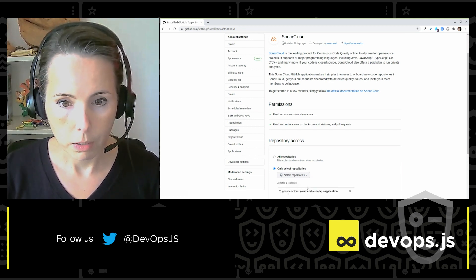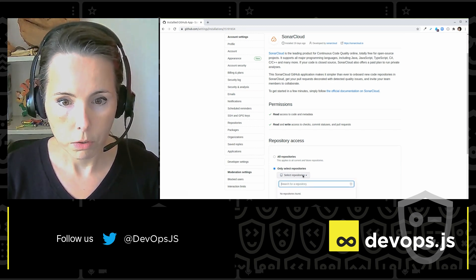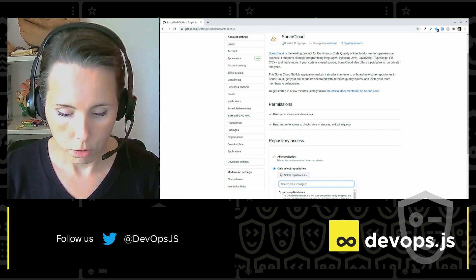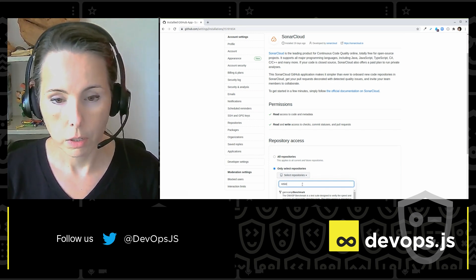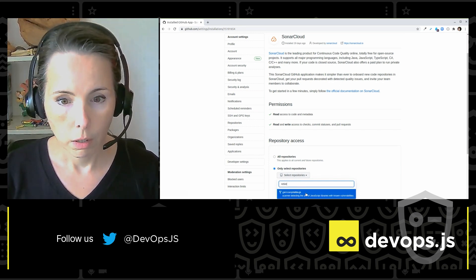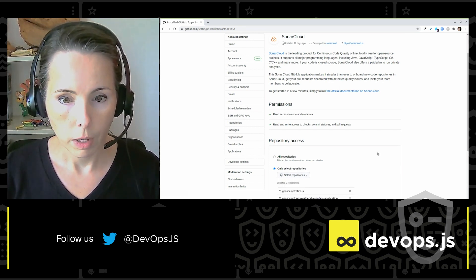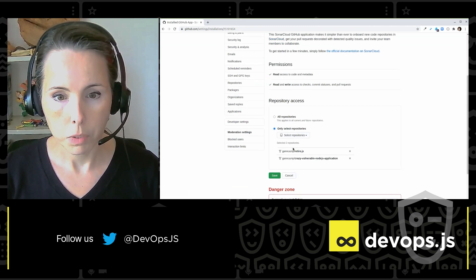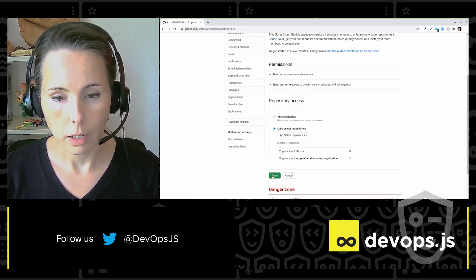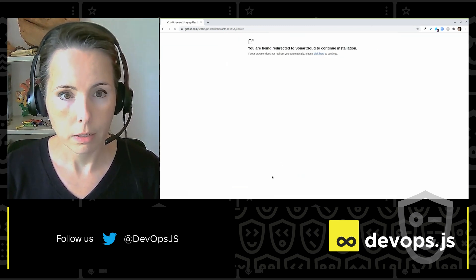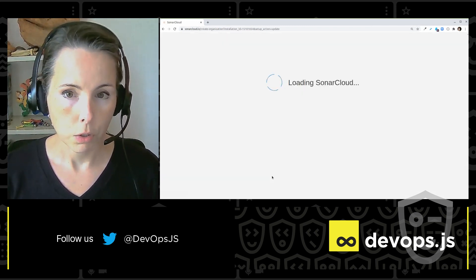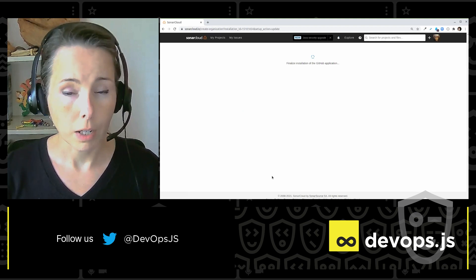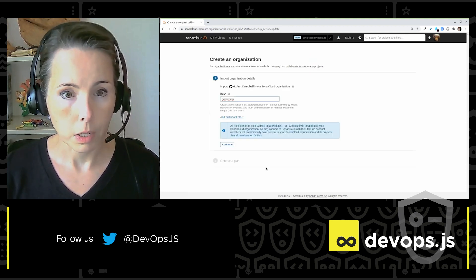So I type in my repositories. And there are a couple that I want to show you. And once I've got them selected, I can save that. That brings me back to SonarCloud, where I've got a couple more steps to get through.